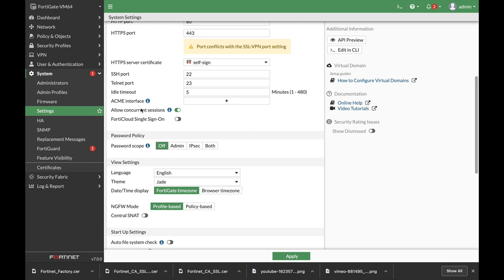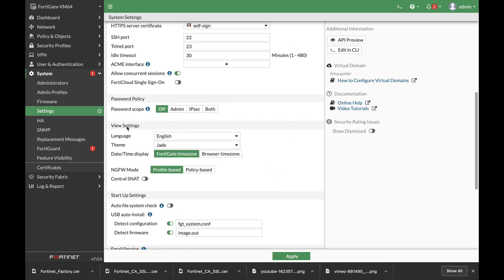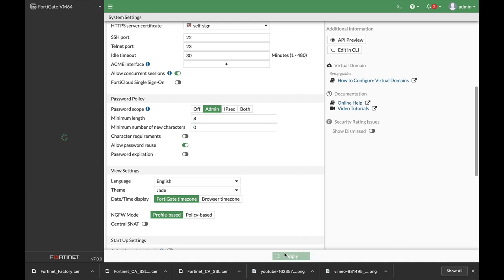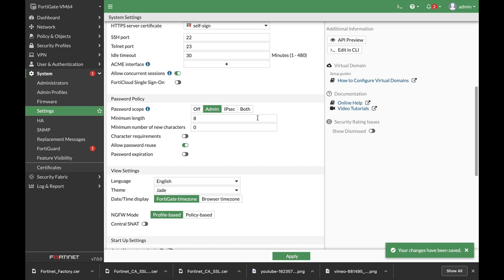The first thing that I will do is to configure the idle timeout to 30 minutes and I'll set an admin password scope of a minimum eight characters for creating an admin password. Let's apply that.